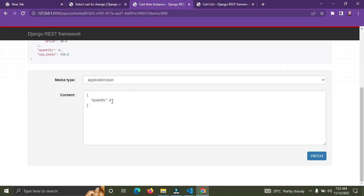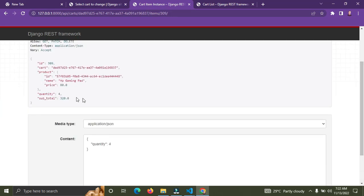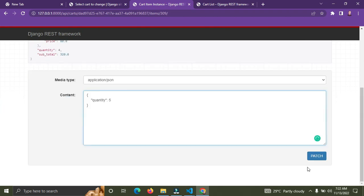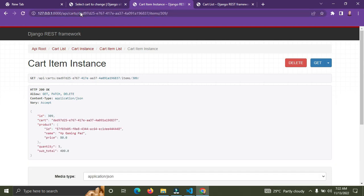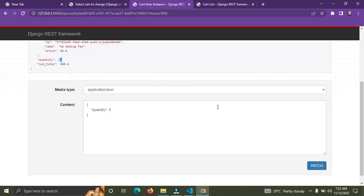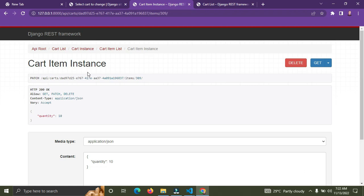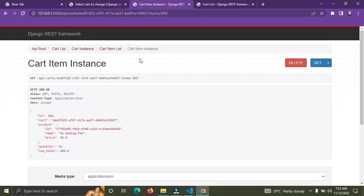Now you can see this particular cart item has a quantity of four. I can change it over here — let's say five and click PATCH. Perfect, it's now five. Refresh the page — yes, it's now five. Let's change it to ten, click PATCH, it's now ten. That's how you can update the quantity of a cart item.